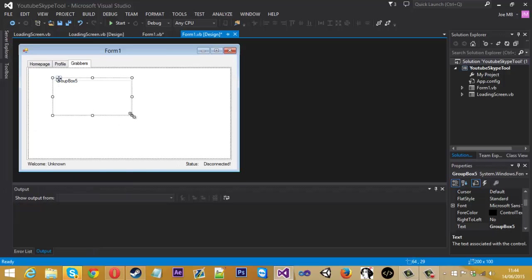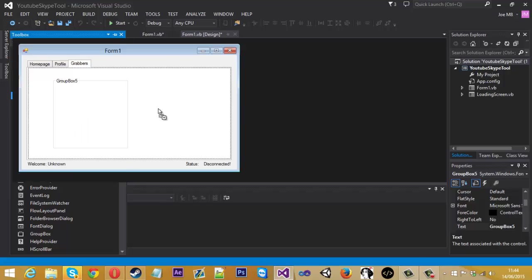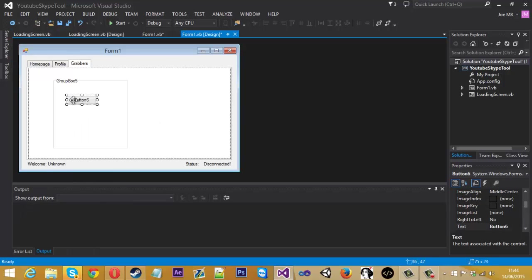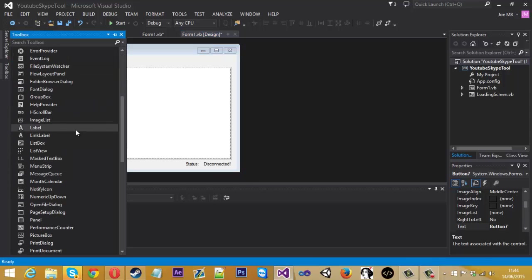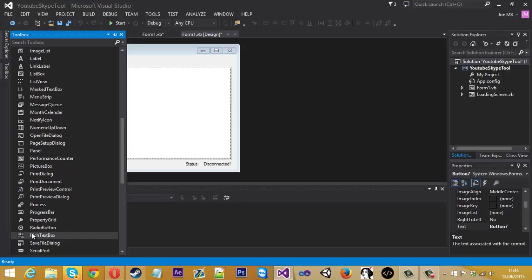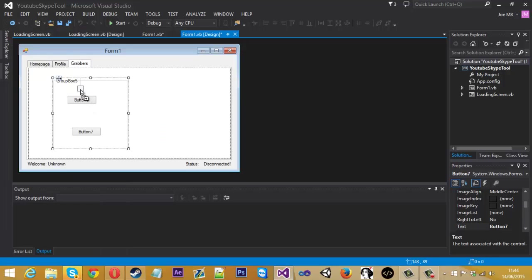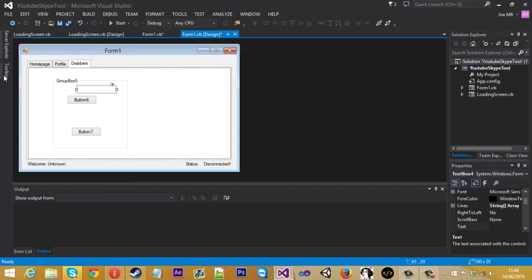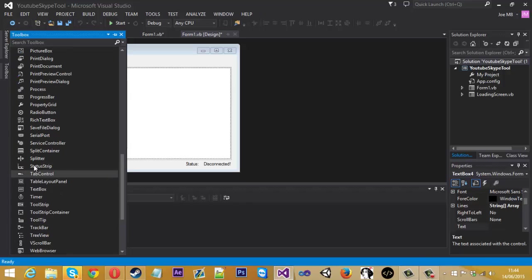And then inside the group box we're going to need a button, in fact two buttons. So copy that. We're going to need a text box. And then lastly a picture box.